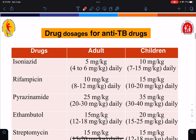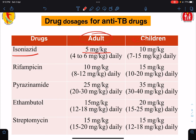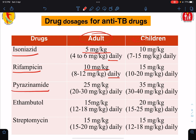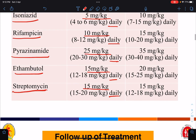Regarding adult dosages of anti-tubercular drugs: isoniazid is 5 mg/kg daily, rifampicin is 10 mg/kg daily, pyrazinamide is 25 mg/kg daily, ethambutol is 15 mg/kg daily, and streptomycin is 15 mg/kg daily. Note that there are separate dosing guidelines for children.